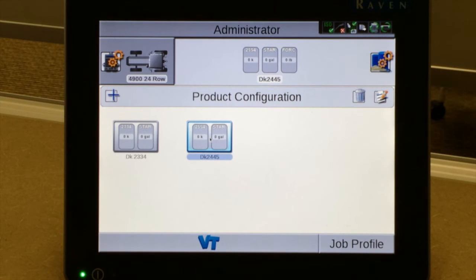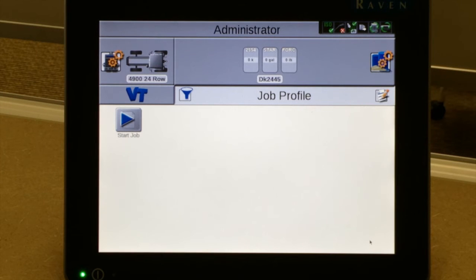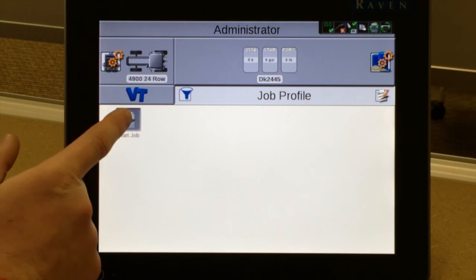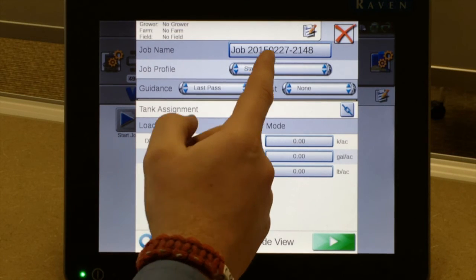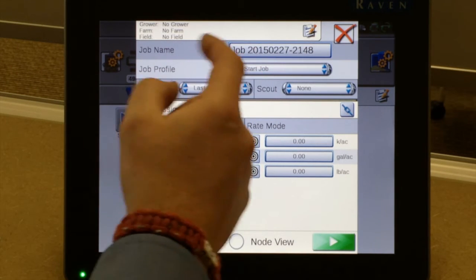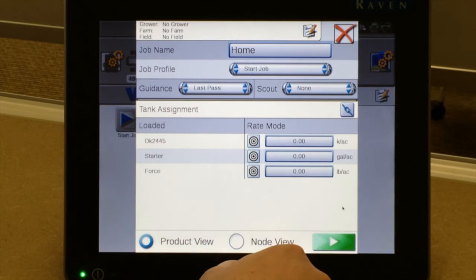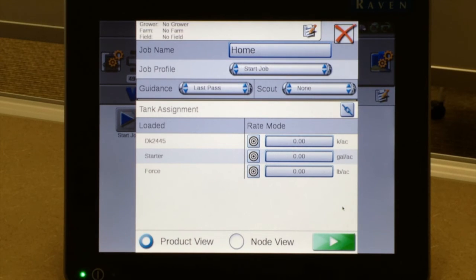Once we've completed our product configuration — however many you choose to have — we can move on to the job profile tab. We come to the icon where it says 'Start Job.' Terminology is a little different on the Raven side: instead of a field or field profile, they name the fields 'jobs.' So we pull into the field ready to start planting and press 'Start Job.' It asks us to select a GPS source. The biggest thing at the top of the page is the job name — I would always change my job name to my field name.